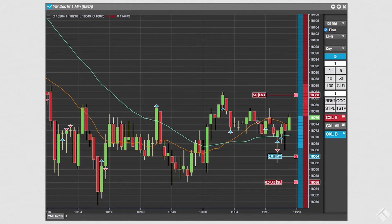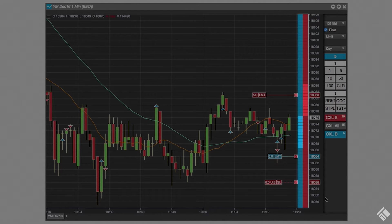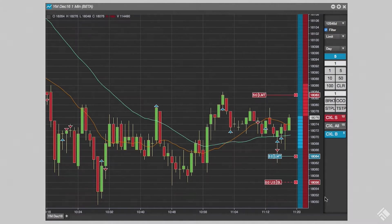To submit a new order, we use the order pane to configure our order and click in the bid or ask column to enter our order. The price levels in the bid and ask columns are highlighted to indicate the presence of existing bids and offers.